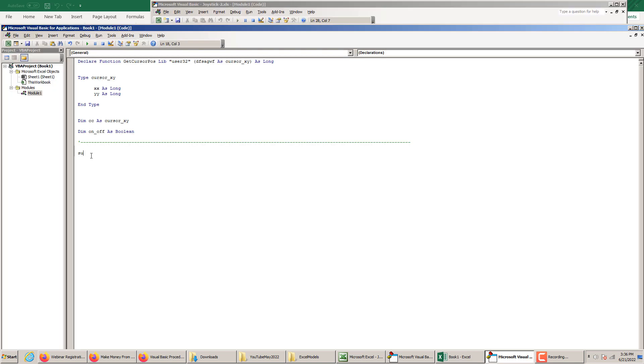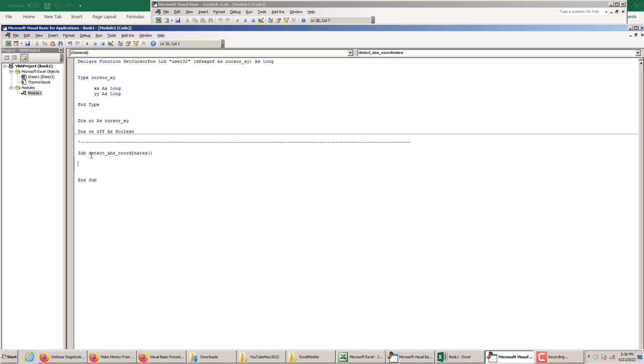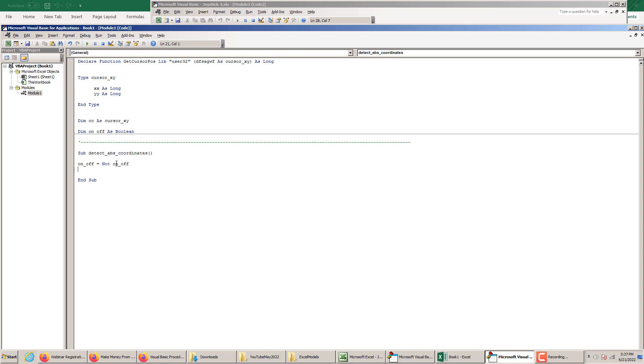Let's write sub, let's give a name, let's say detect absolute coordinates. And inside what we do, we place a toggle statement. So on off is equal to not on off. If you watch the other tutorials before this, we learned how to make an on-off or a start-pause button, a toggle.